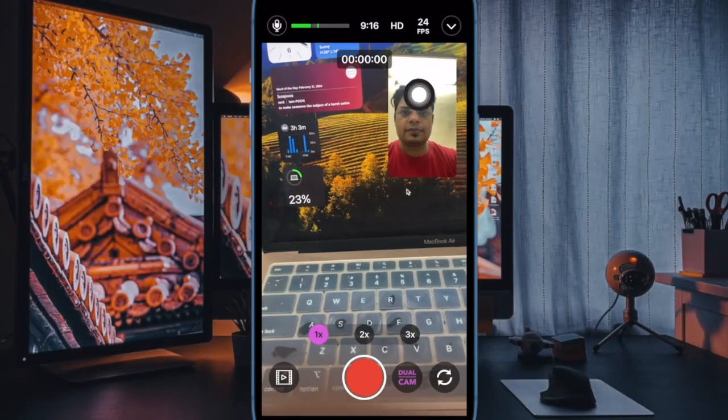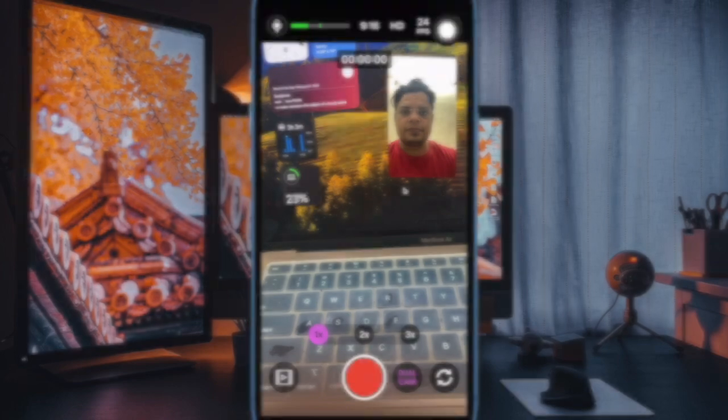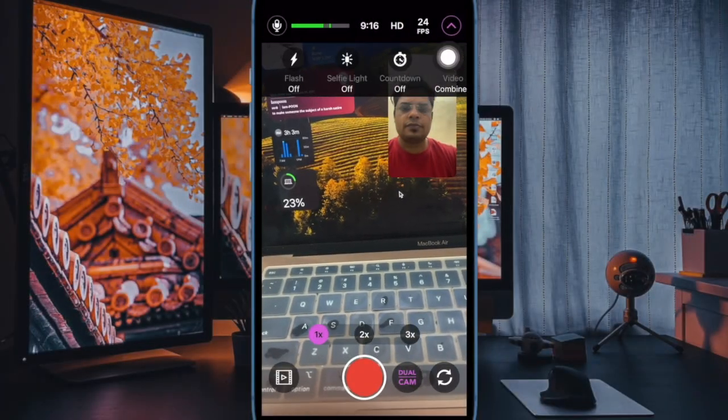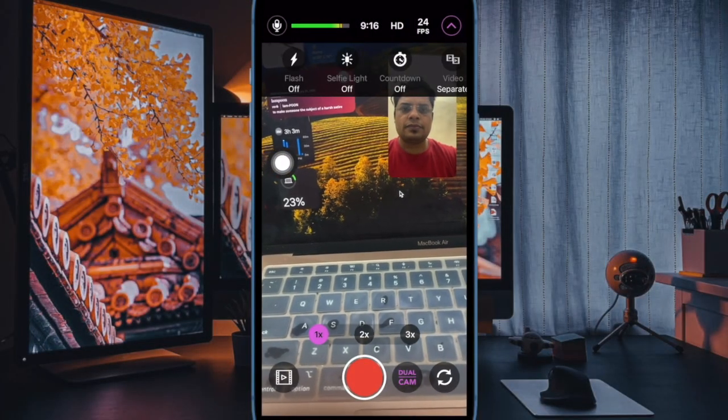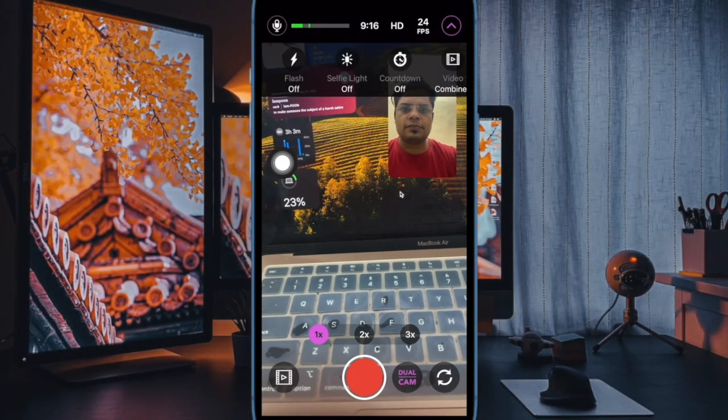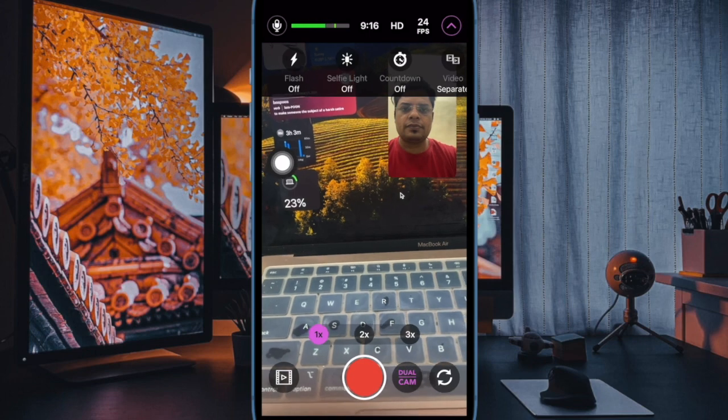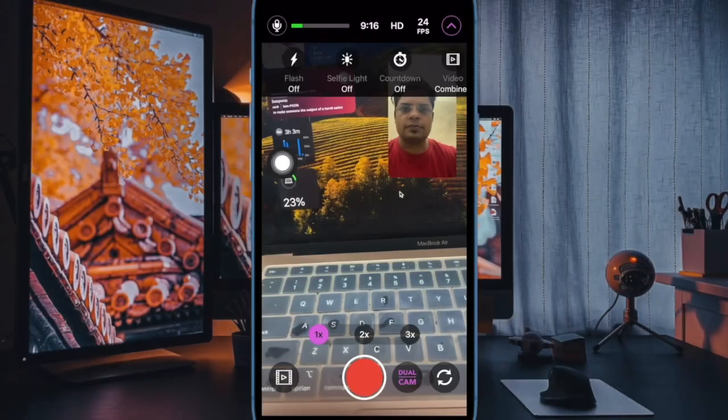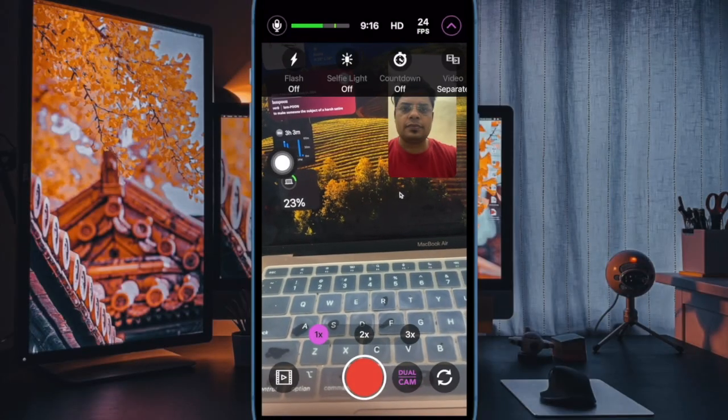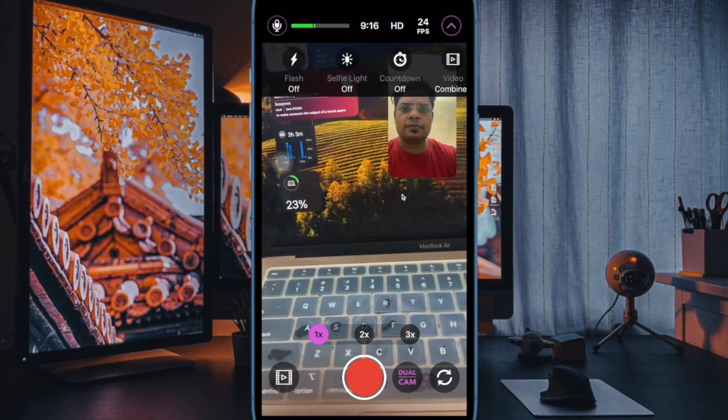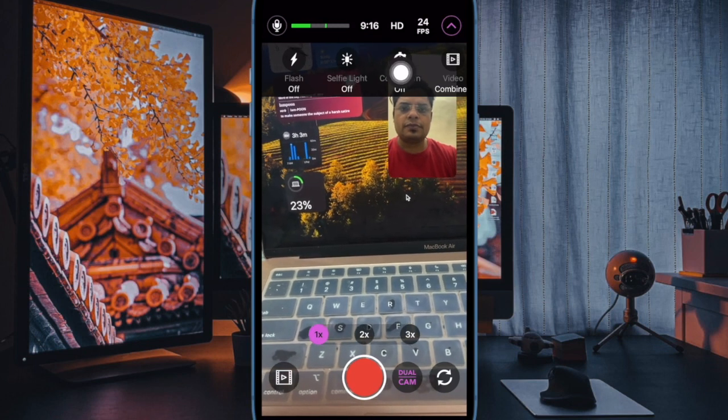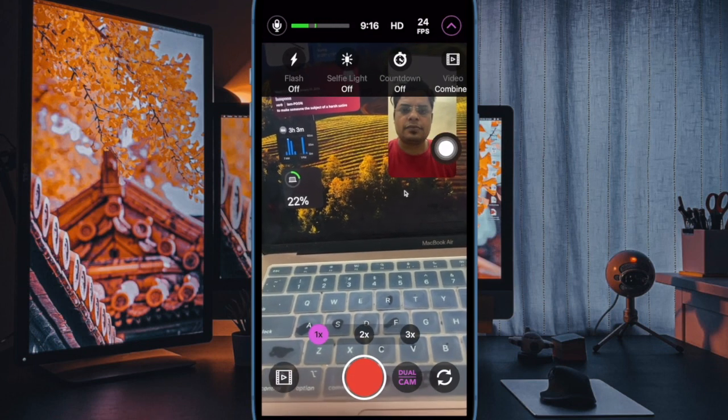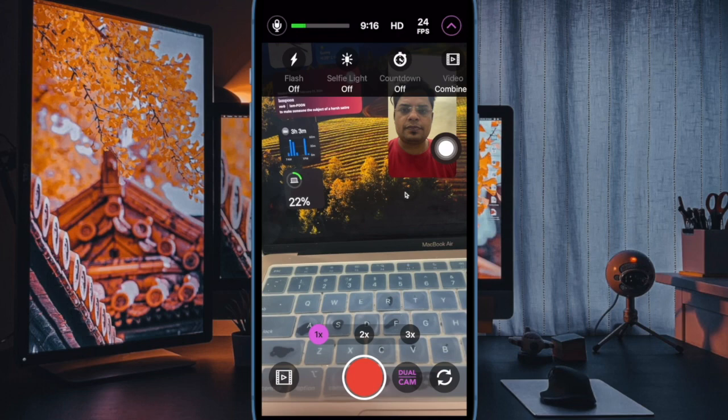Next up, tap on the arrow button from the top right and then choose if you'd like to save the video feeds from both the rear and front cameras as separate video files or combine them into one. The combined video file will have the split view or PIP depending on your preference.